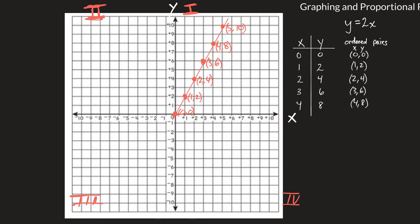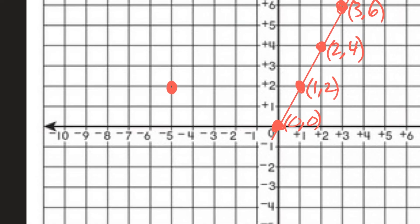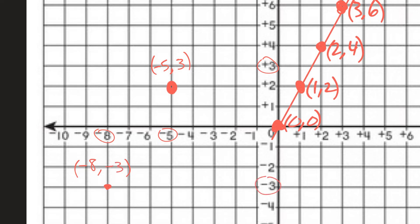It's good to know how to name points. Zooming in a bit — a point is expressed as an ordered pair with the x value first. For example, a point at x = −5, y = 3 is written as (−5, 3). Another point at x = −8, y = −3 is written as (−8, −3). And a point at x = 2, y = −3 is written as (2, −3).